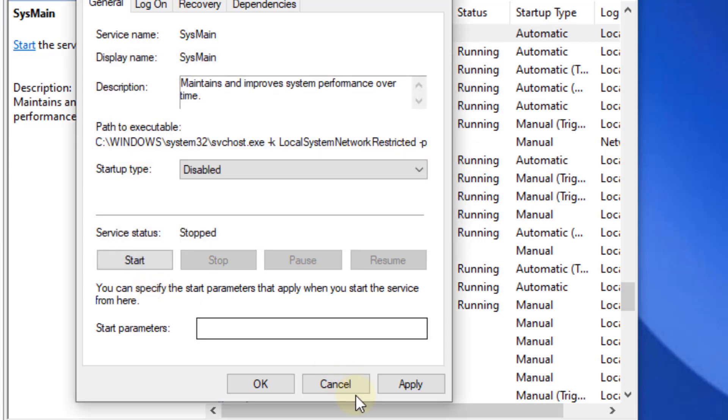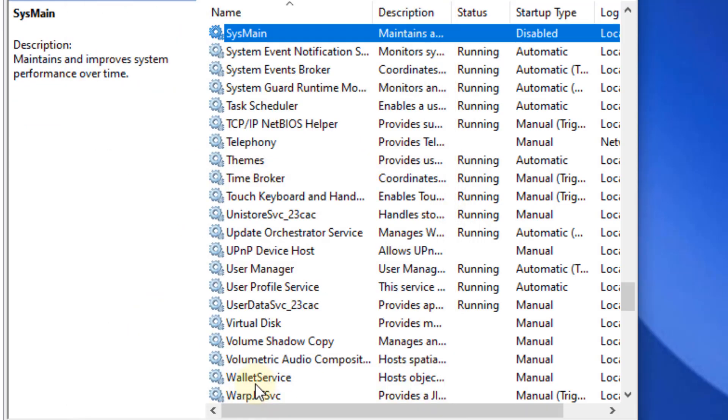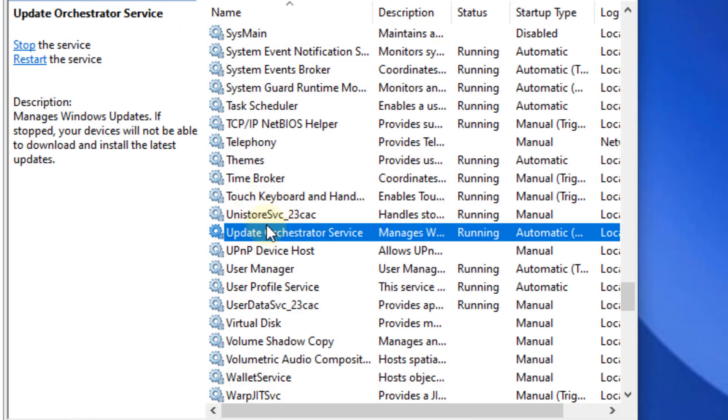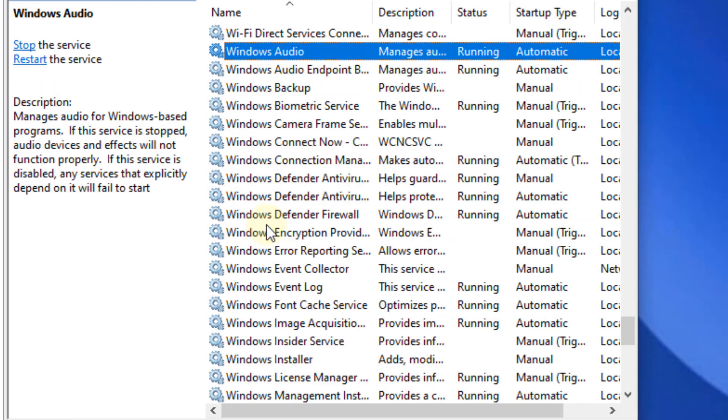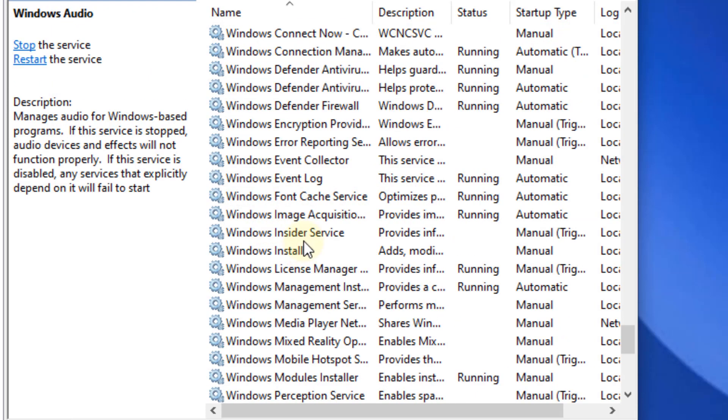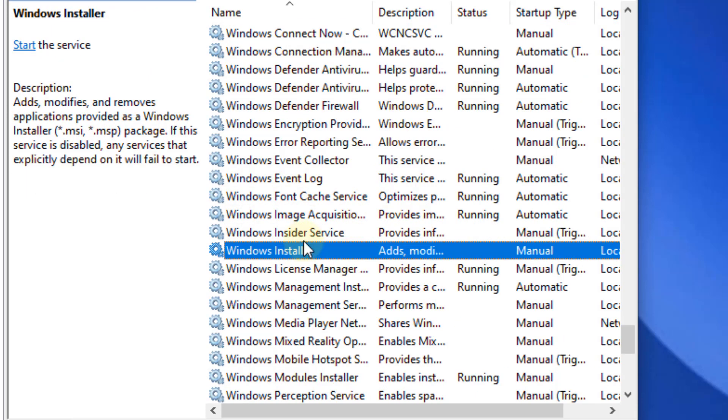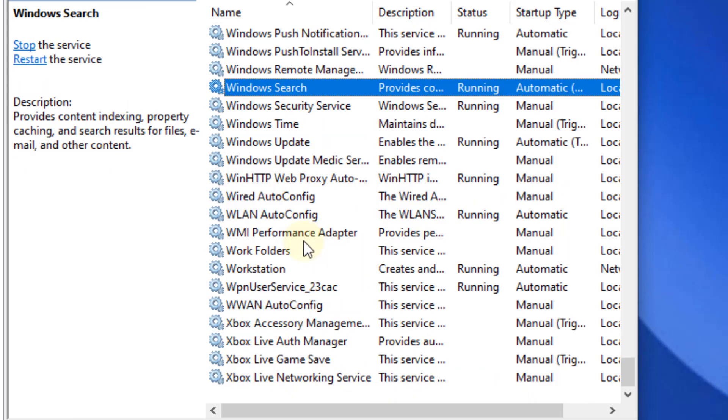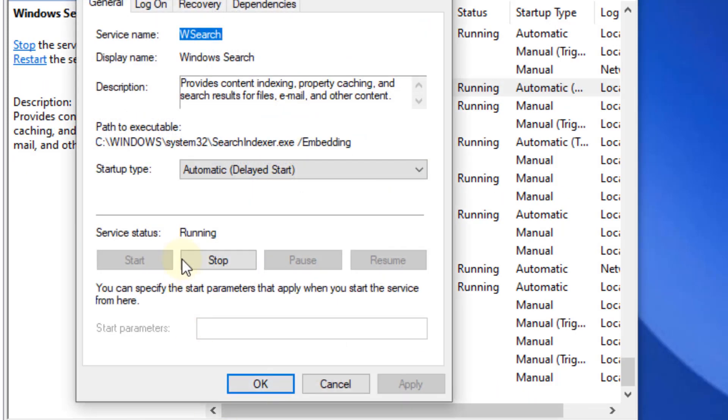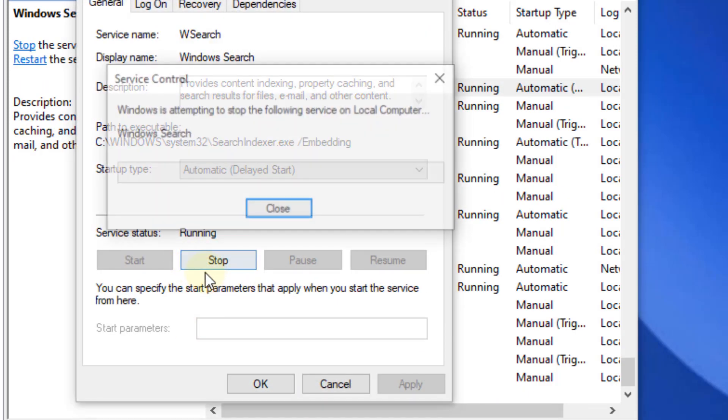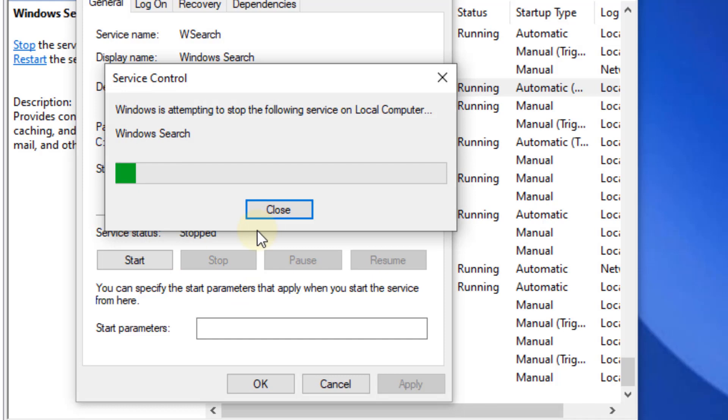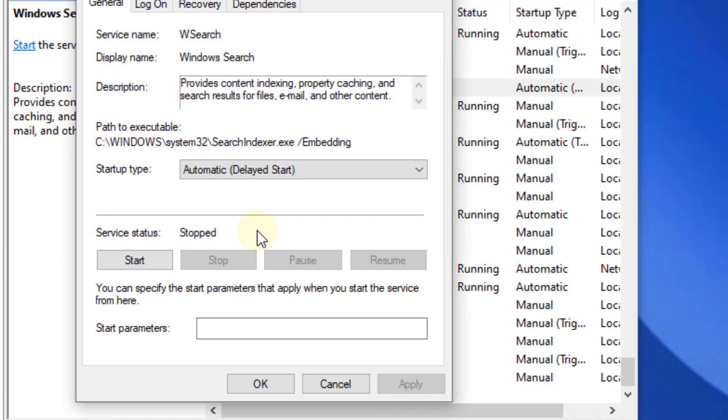Now find Windows Search service. Double-click on it and stop the service. Try again and maybe your problem will be solved, because for most users, turning off these two services fixes the problem for them.